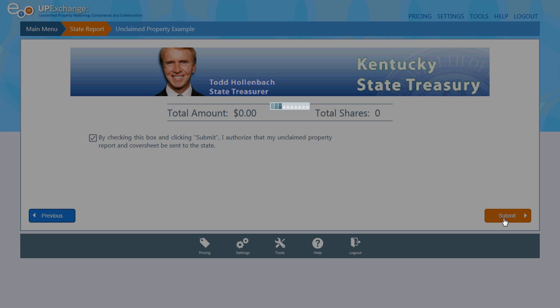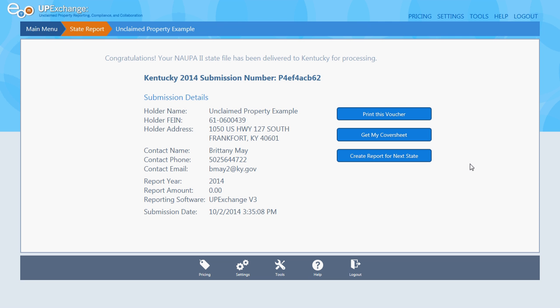Collect and submit. And this is your submission page. You're going to get an email notice that's going to have your submission number.